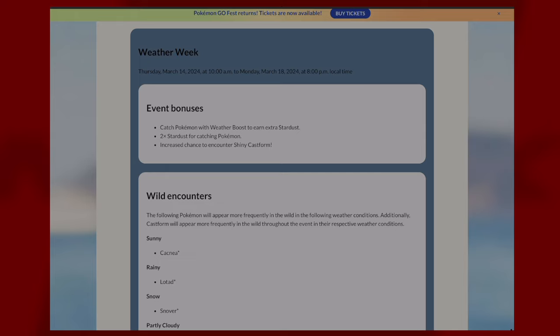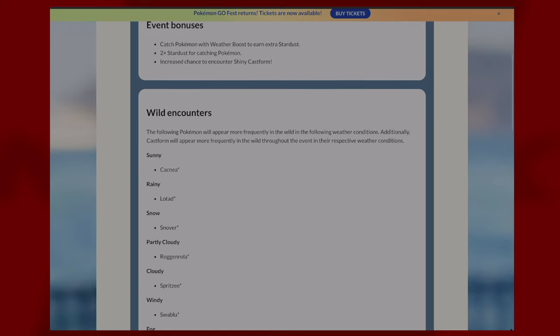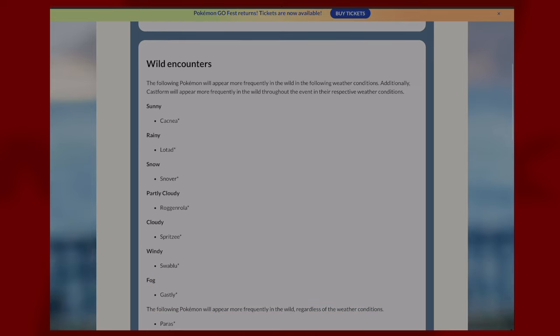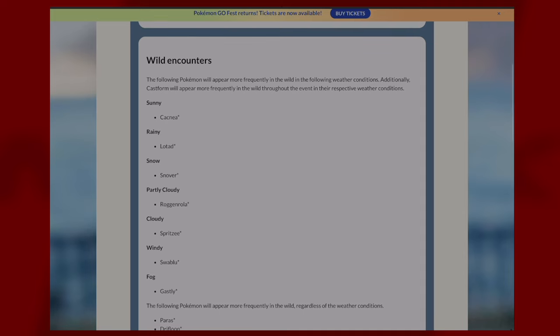The wild encounters for this event change based on your weather. Additionally, Castform will appear more frequently in the wild throughout the event in their respective weather conditions based on the weather in Pokemon GO.